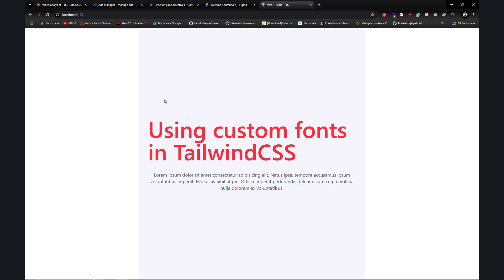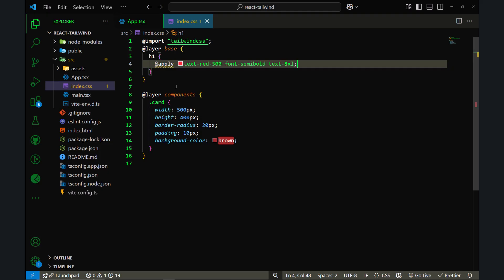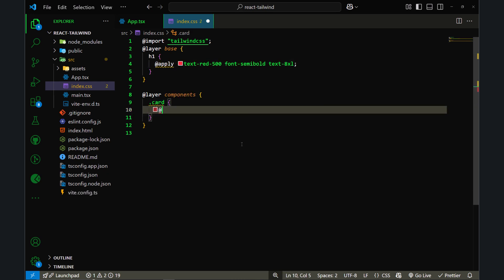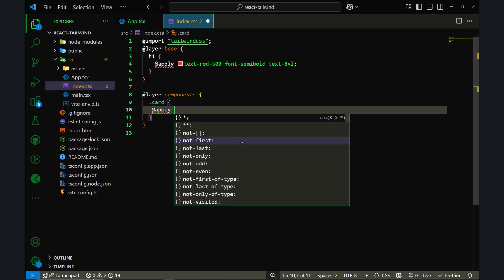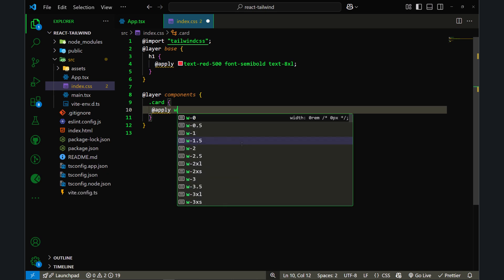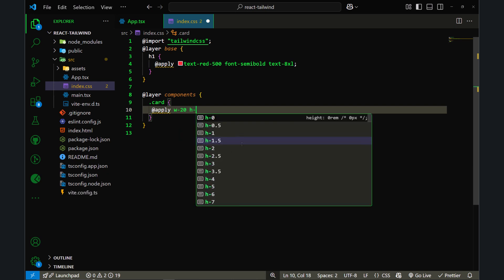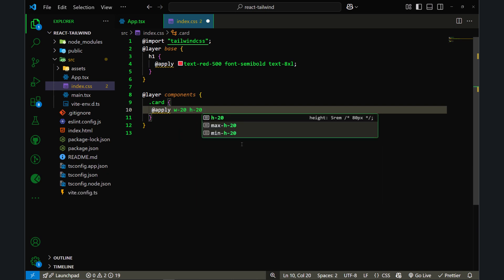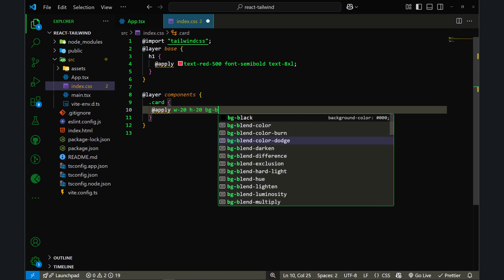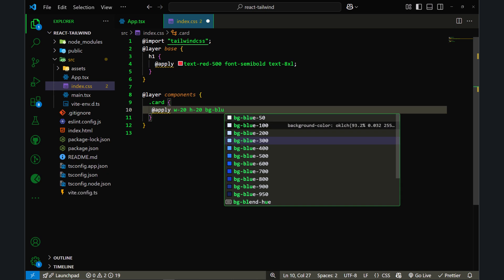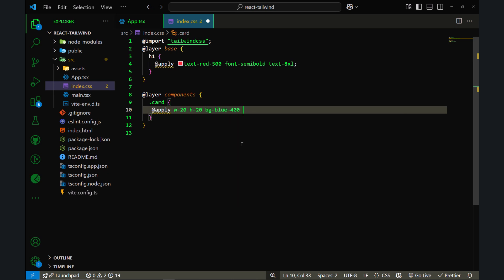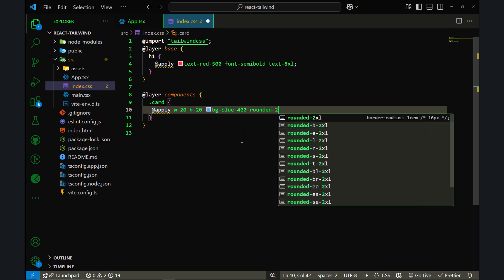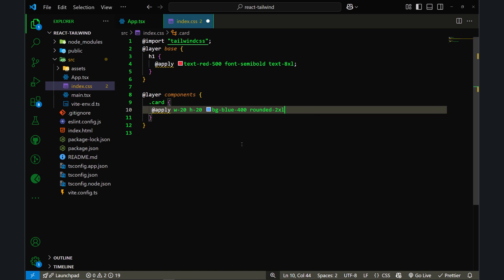I will remove these classes and I will write @apply, and here I can apply the width classes. So I will go with w-20, h-20, and also bg-blue-500. Let's make it rounded as well, rounded-2xl, and let's add some padding, so p-10.